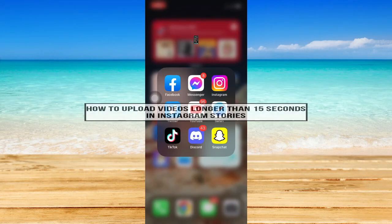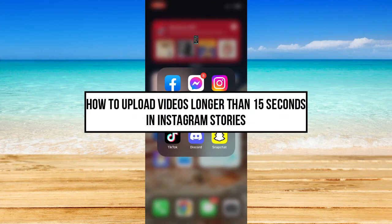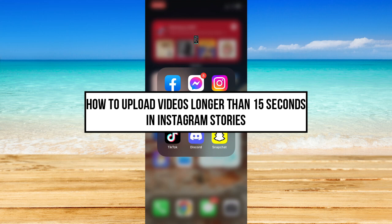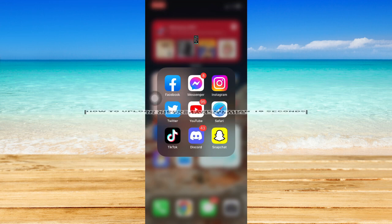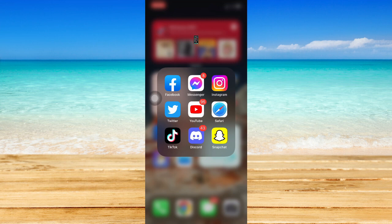How to upload videos longer than 15 seconds in Instagram stories. Hi everyone, welcome back to this channel, and today I will be teaching you how to upload videos longer than 15 seconds in Instagram stories.